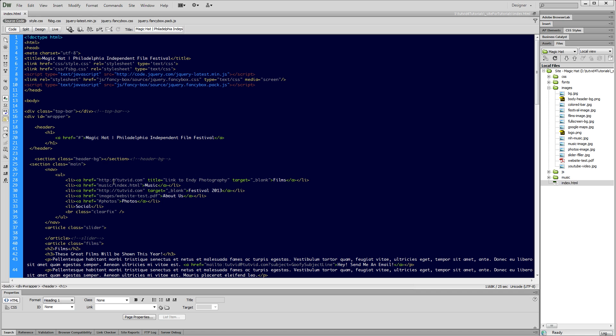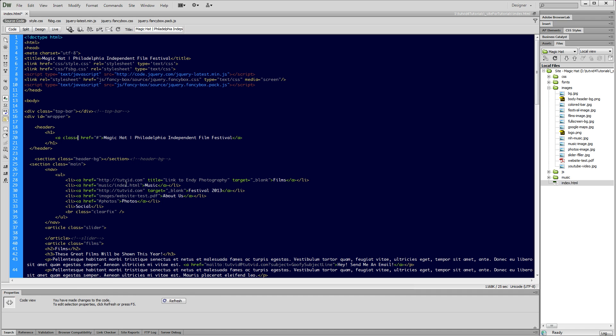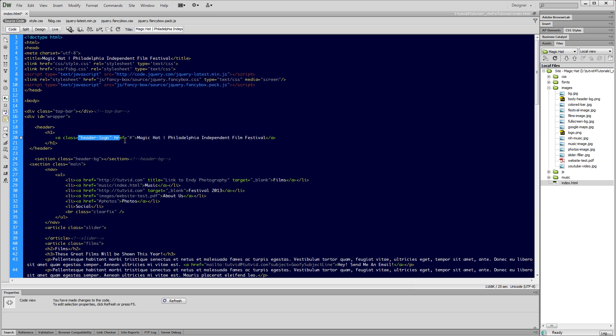What we're going to now do is attach a class to our link so we can target this anchor tag with CSS. Right here after the letter A, I'm going to go space and type the word class and say equals open and close quotes. Those are double quotes by the way. And I'm going to go inside of those double quotes and say header-logo. So I know that this is my logo that's within my header. I'm going to highlight this class name and command or control C to copy it because we're going to jump over to our CSS document and create this class.